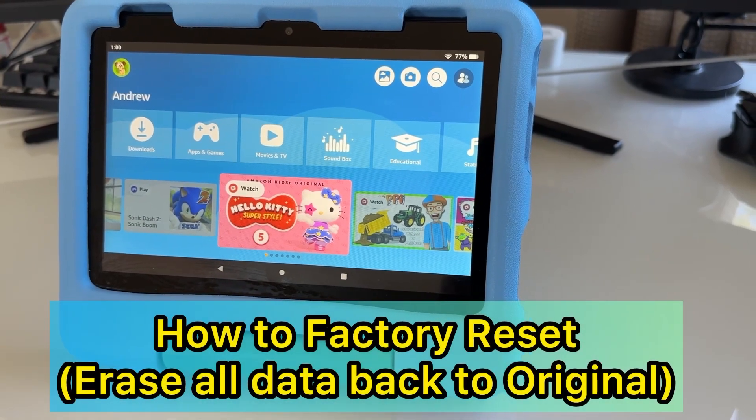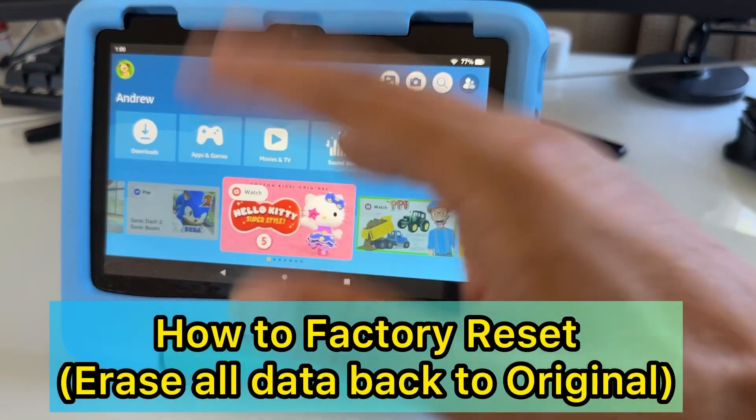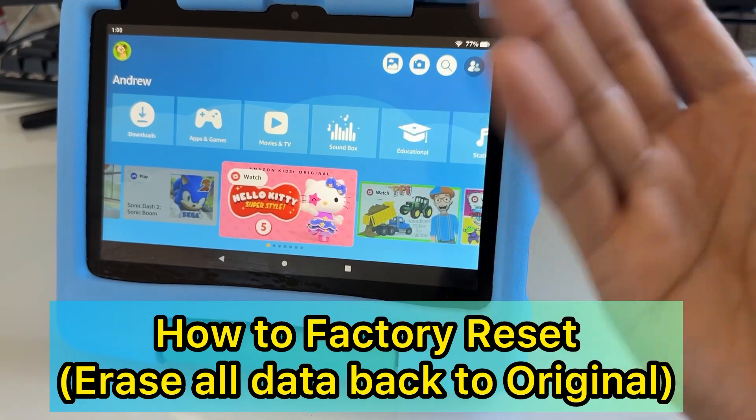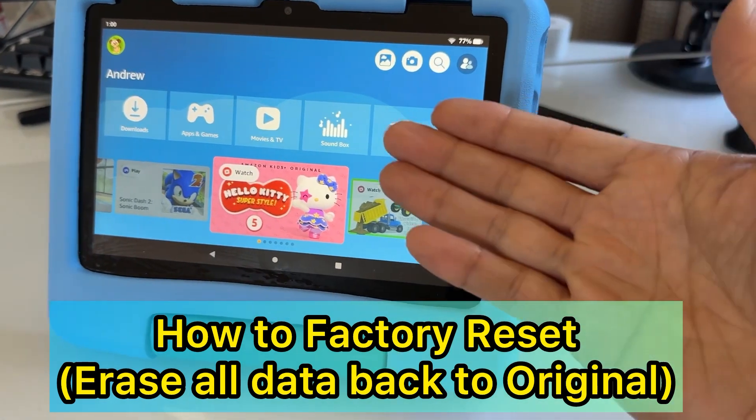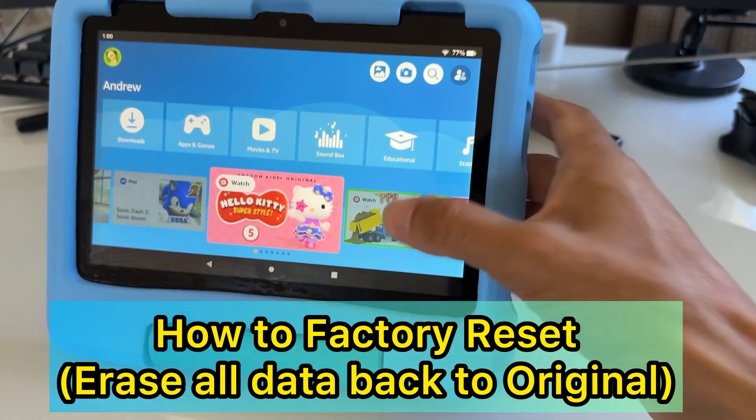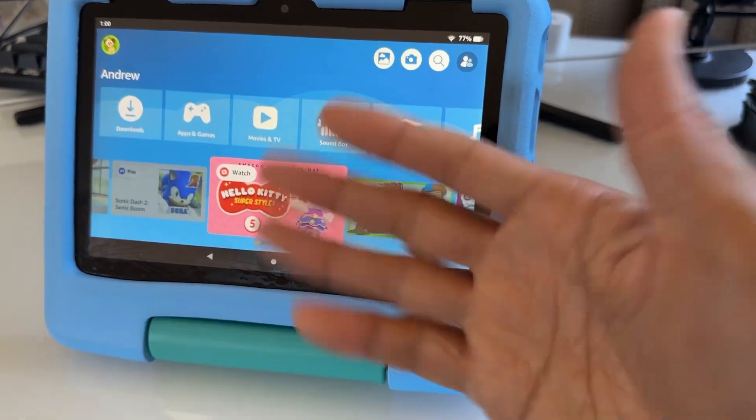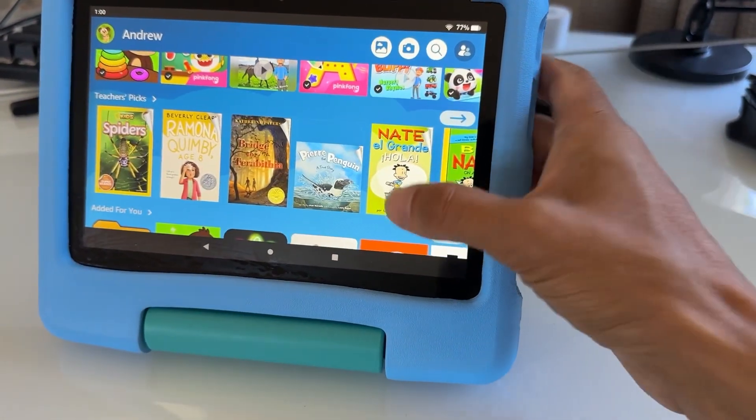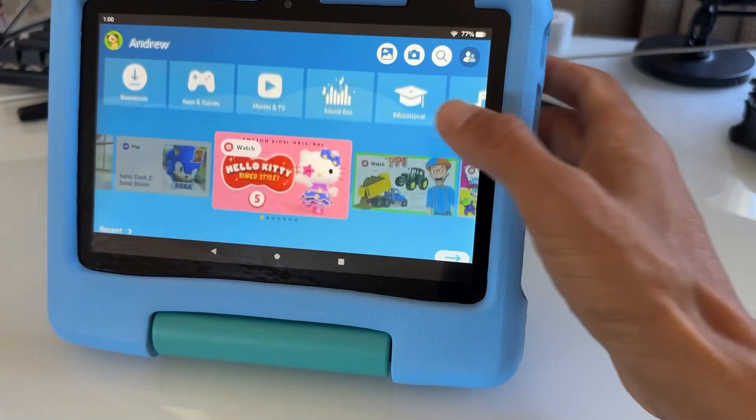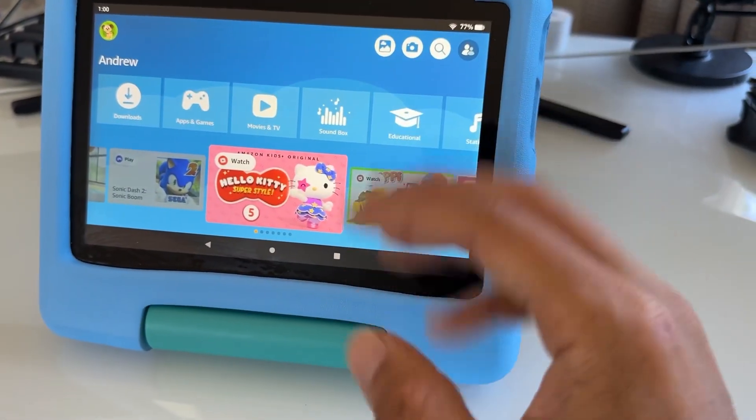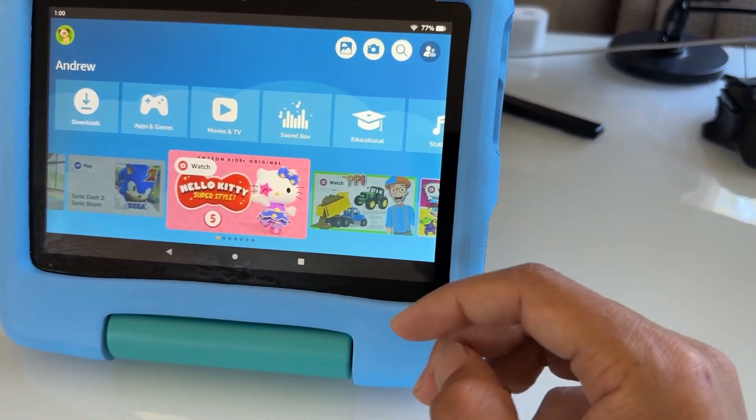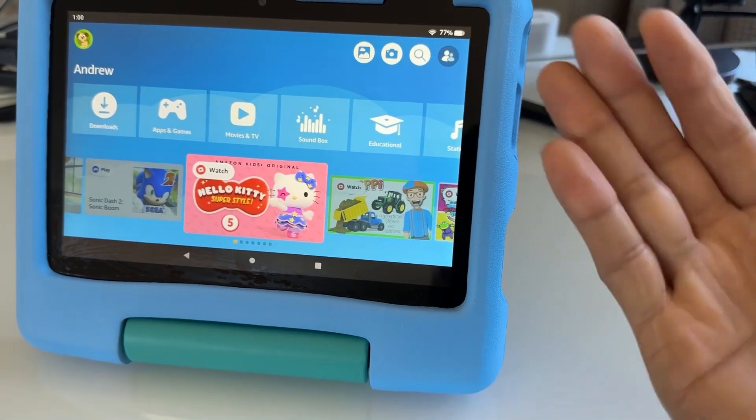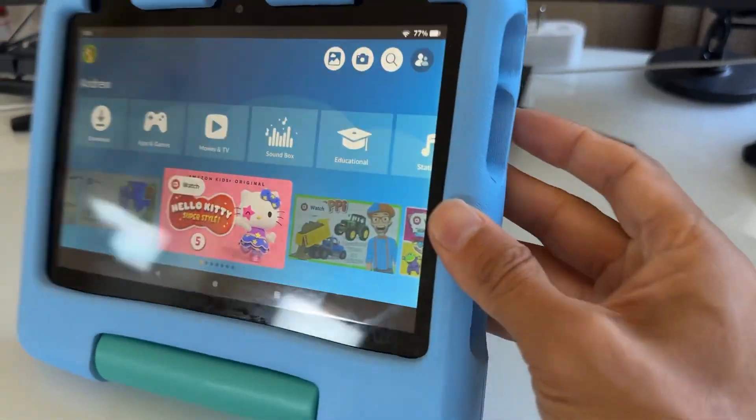Hi guys, in this video I'm going to show you how you can erase everything with a factory reset. If you want to sell it or give this tablet to another person, or if you have any problems with the tablet like password issues, you want to use this method.